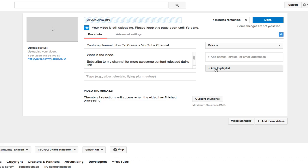But playlists can appear in search results so it is a great way of having more potential of actually getting organic traffic. So I recommend that you split your videos into playlists as well. Once you're done you just click on done.